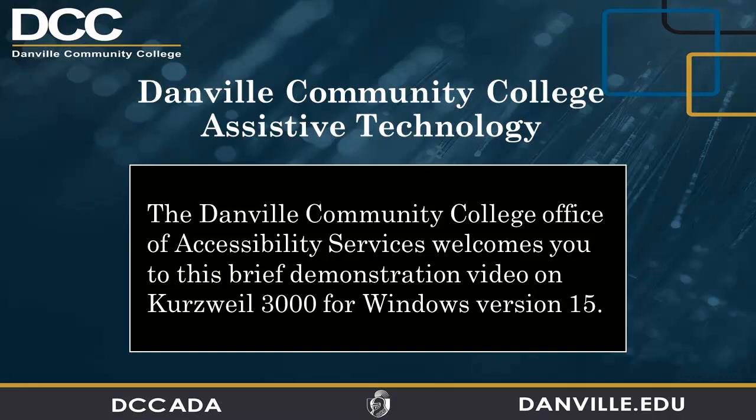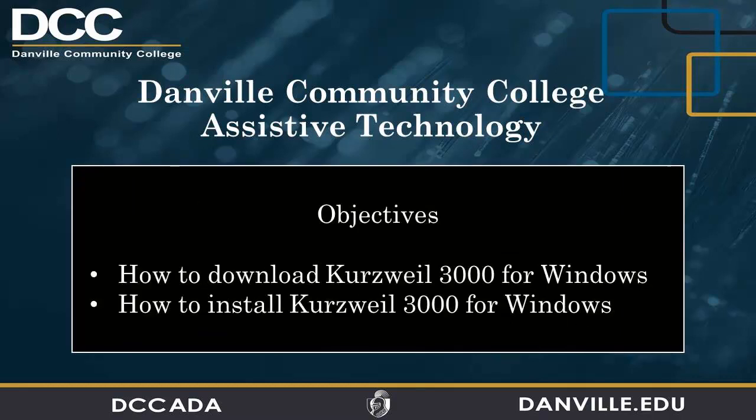The Danville Community College Office of Accessibility Services welcomes you to this brief demonstration video on Kurzweil 3000 for Windows version 15. In this demonstration video we will show you how to download and install Kurzweil 3000 version 15 for Microsoft Windows.